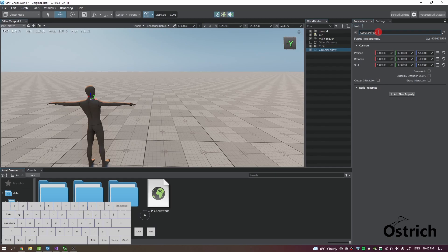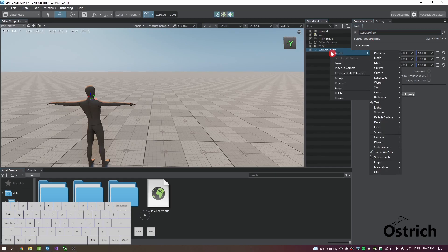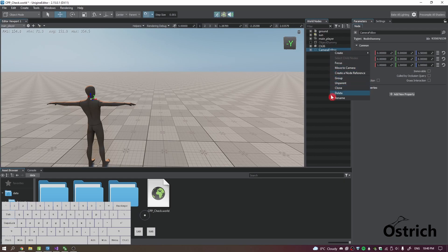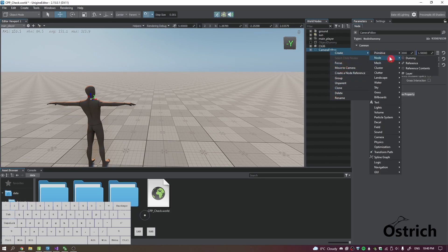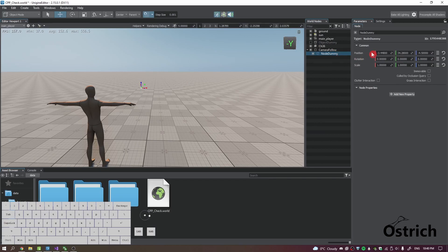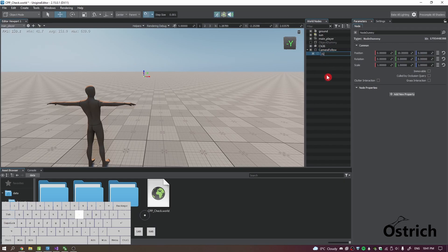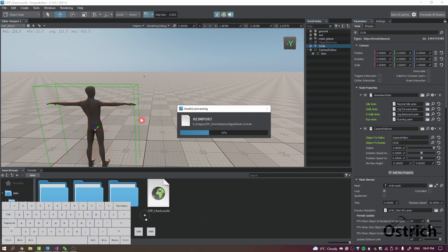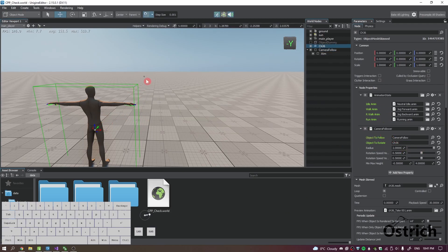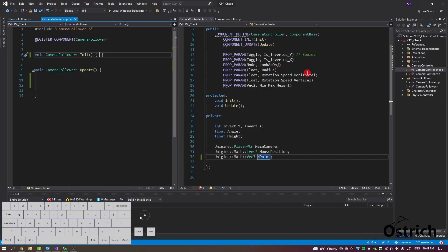I'm also going to create another dummy node. I'll place it at 0, 10, 0 — ten meters away — so it acts as our aim point, what we're looking at. I'll call that aim. That object is the one we're going to be focused on.